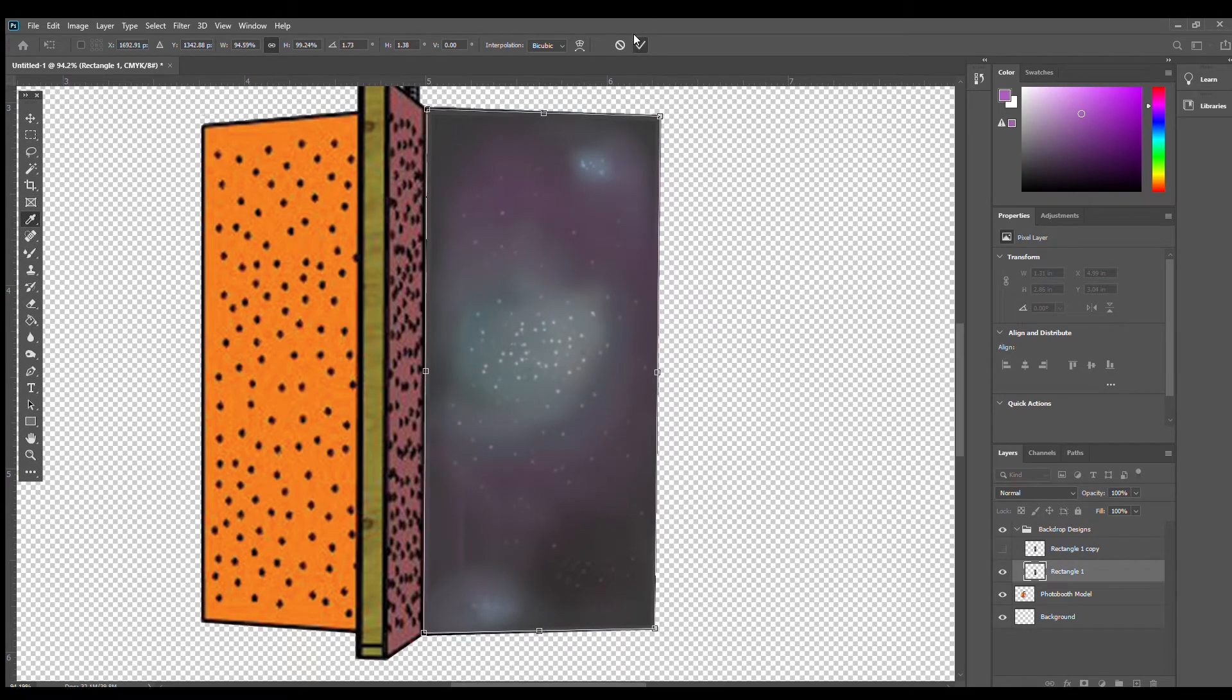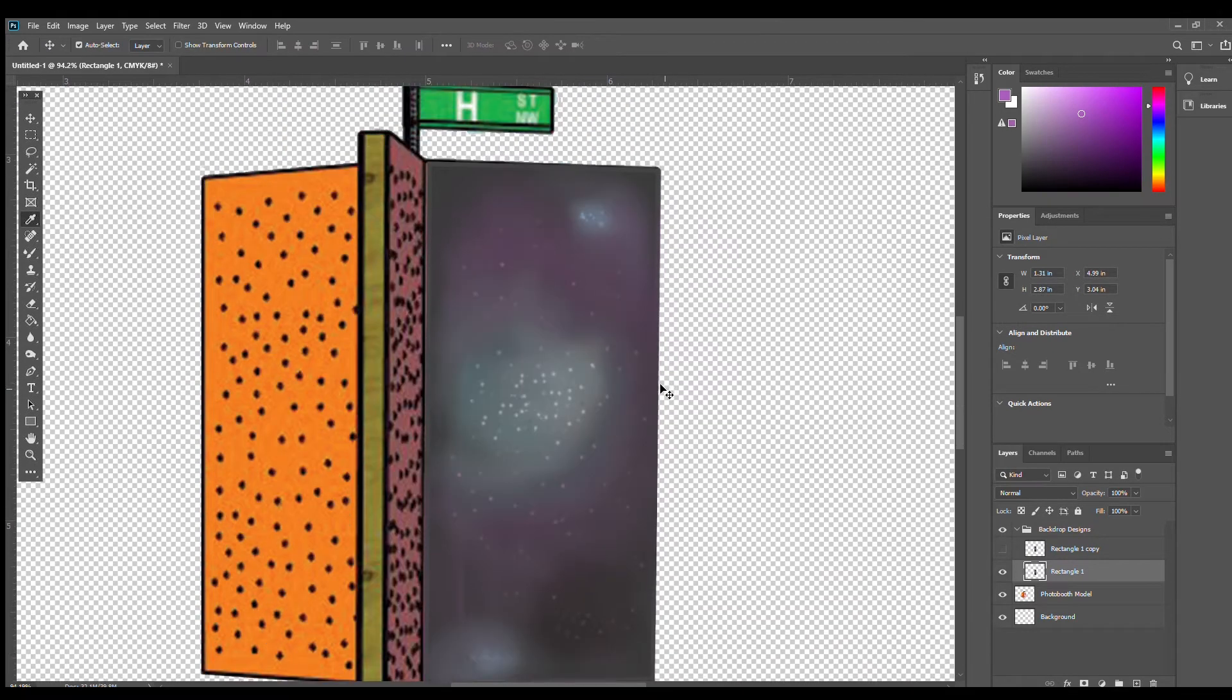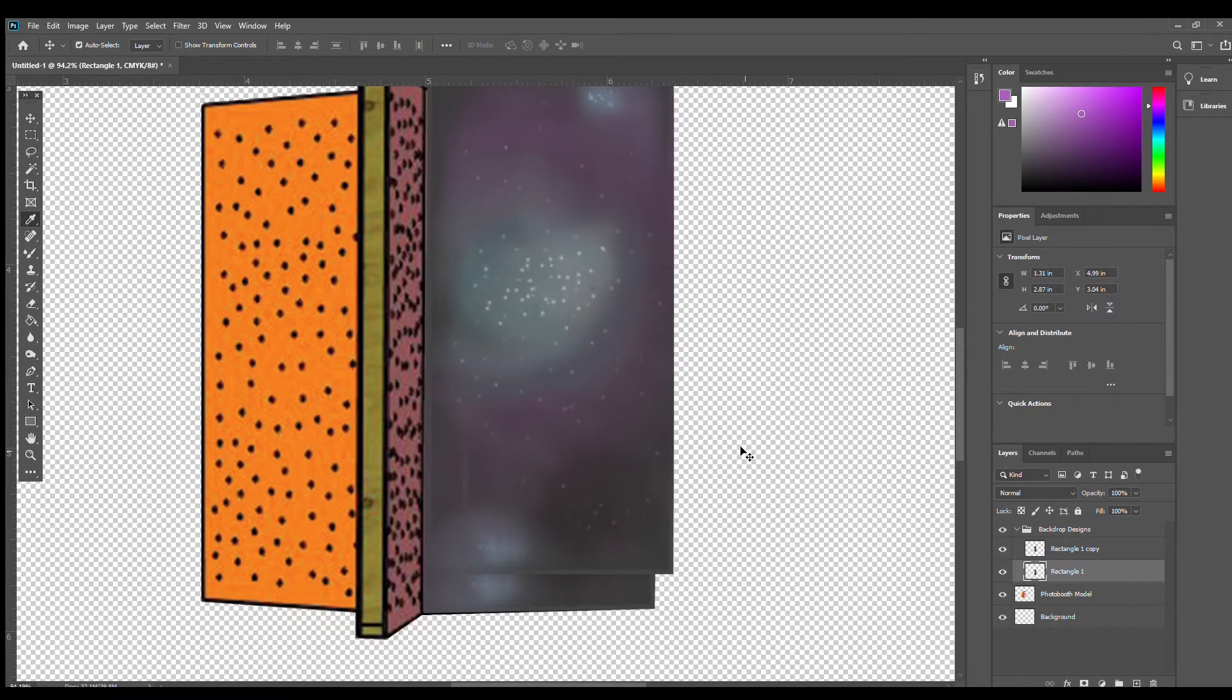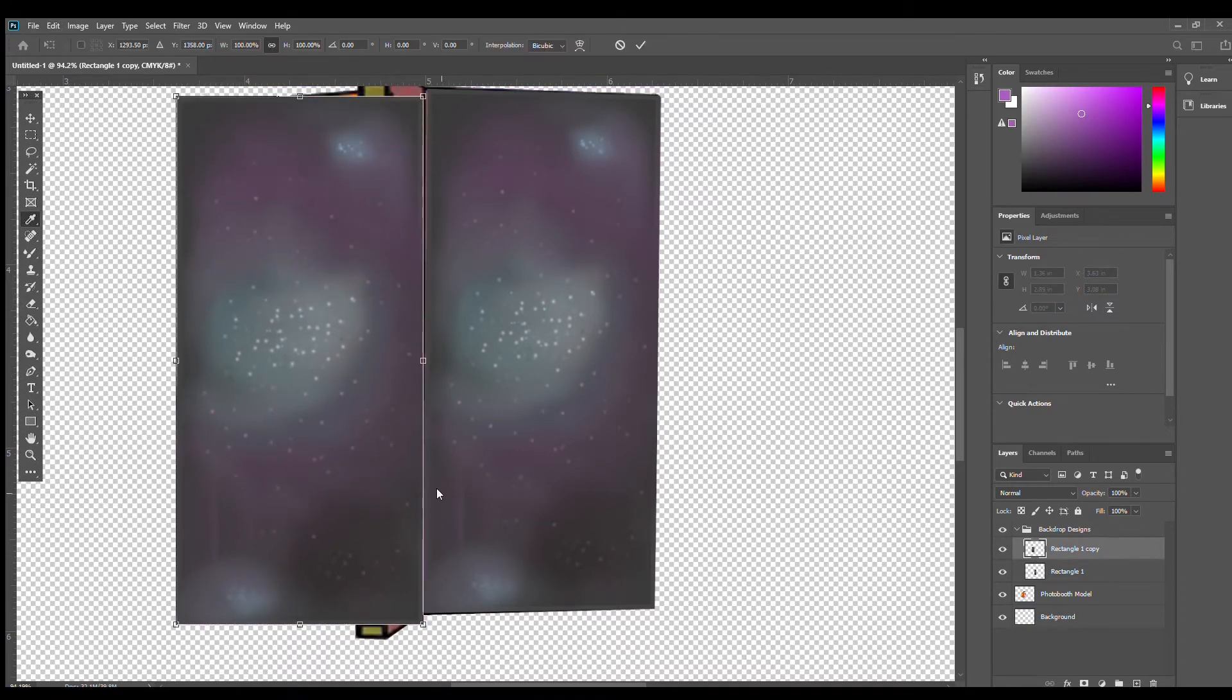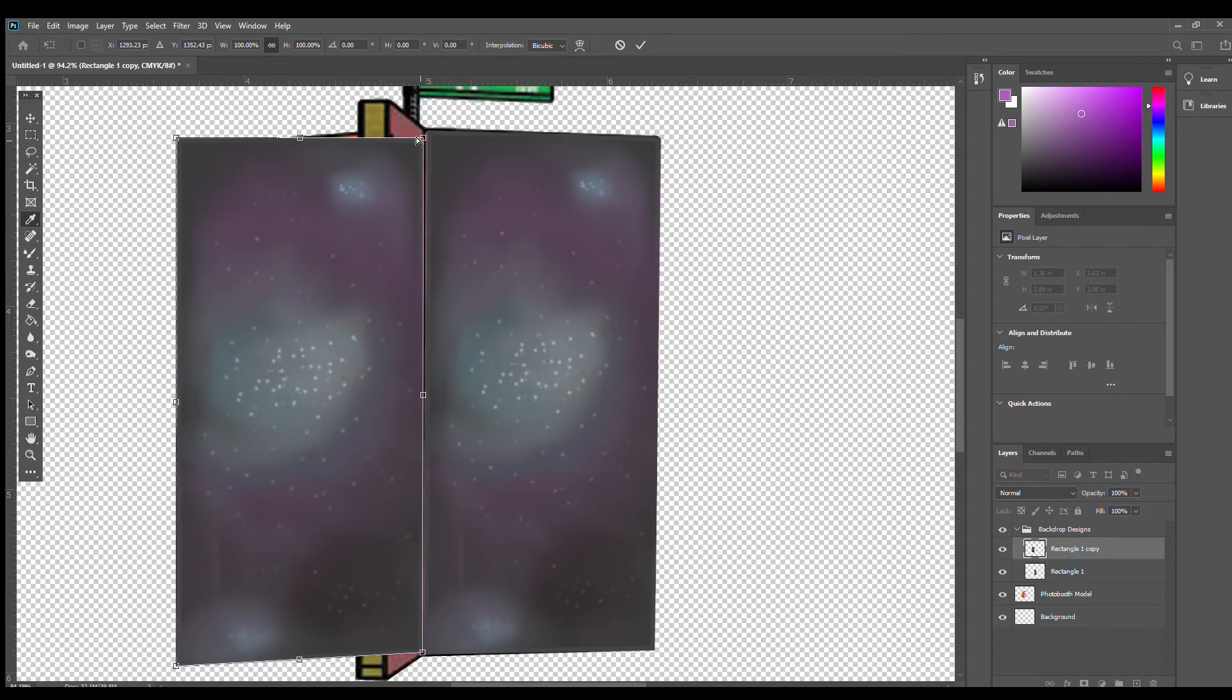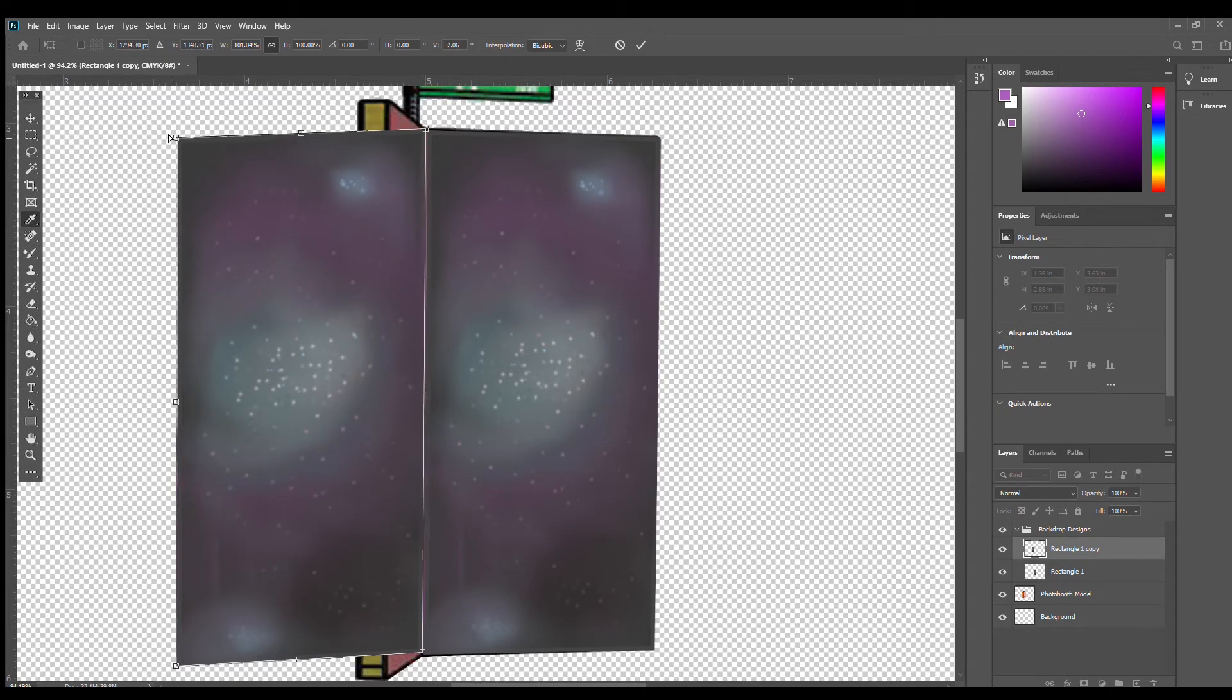Since the space backdrop covers the entire corner, I'm going to make a copy of this layer and cover the other side of this corner. I'm going to go through the same steps of transforming and distorting the layer so that it lines up with the photo booth model.